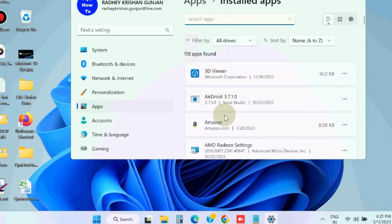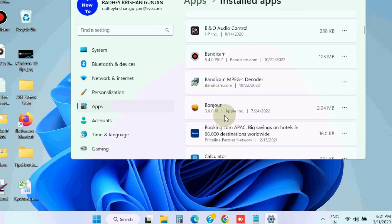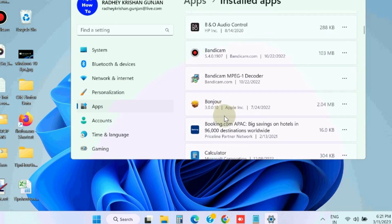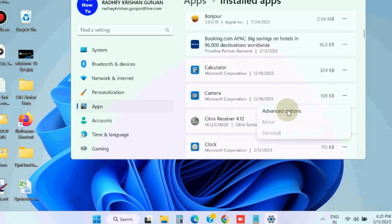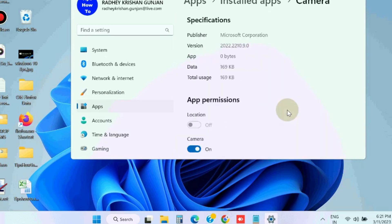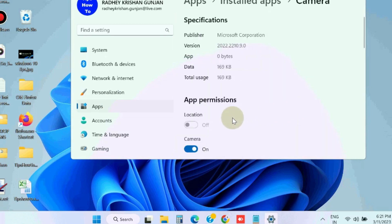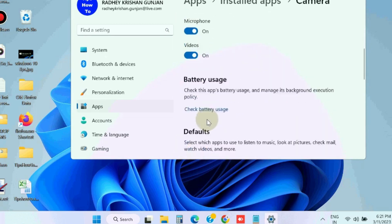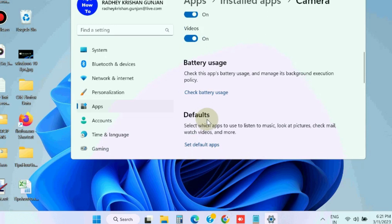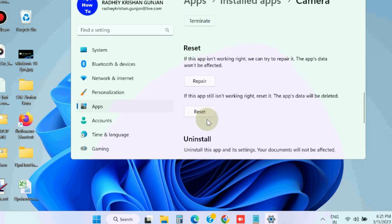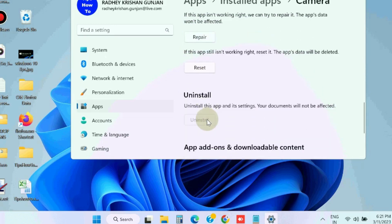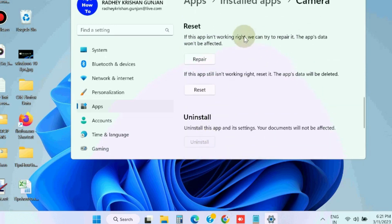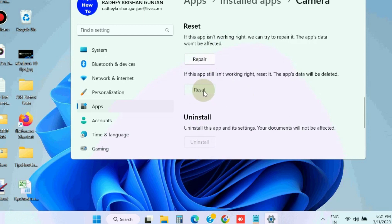Look for the Camera app, click on the three horizontal dots, choose Advanced options. Under the reset option, first choose the Repair button. Then if that does not fix the issue, choose Reset.